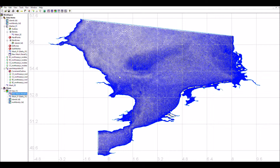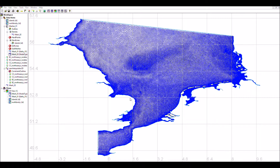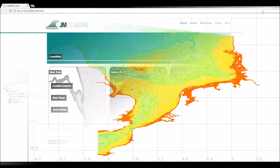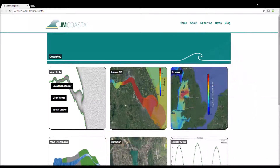Once again, we interpolate the bathymetry onto the mesh where increased resolution in shallow water can take advantage of any high resolution bathymetry you may have. The mesh can then be exported and a boundary conditions file generated.